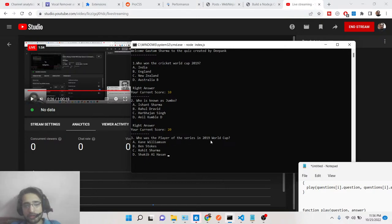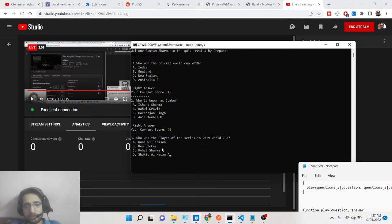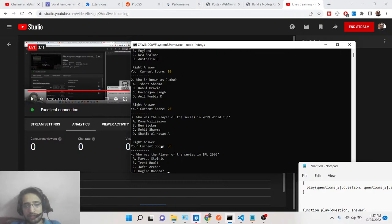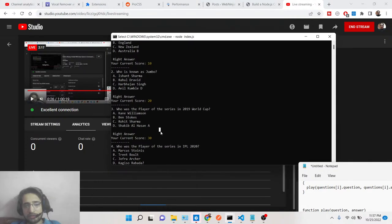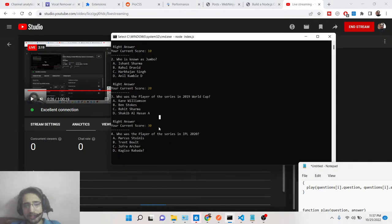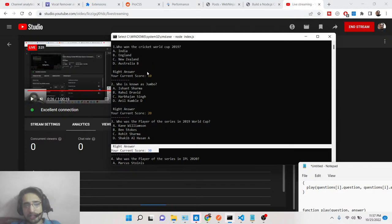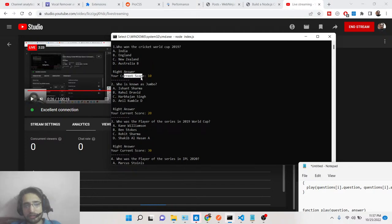The third question: who was the Player of the Series in the 2019 World Cup? Options are Kane Williamson, Ben Stokes, Rohit Sharma, and Shakib Al Hasan. I think it was option A — Kane Williamson — because he scored the most runs and led his side to the final. Right answer, current score is 30.